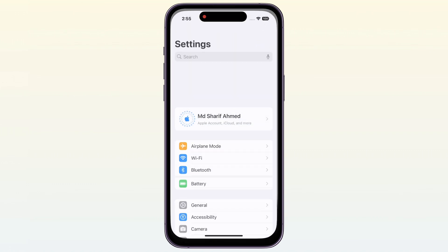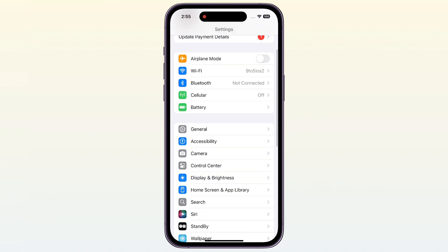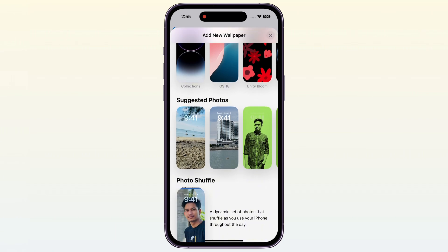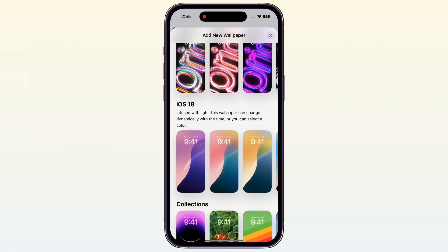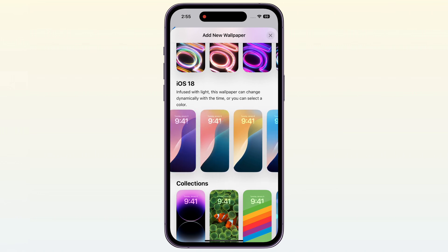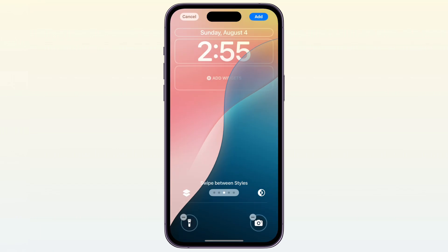First, open your iPhone Settings, then tap on the Wallpaper option, then tap on Add New Wallpaper, and scroll down to find iOS 18. Then select a wallpaper, then swipe between styles, and select Dynamic.